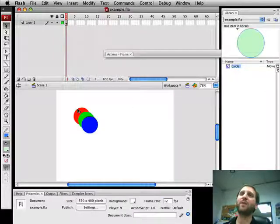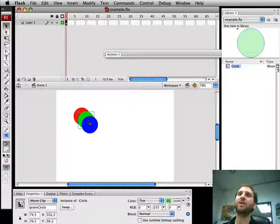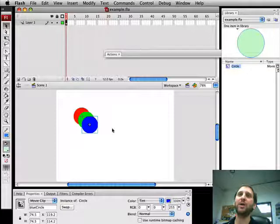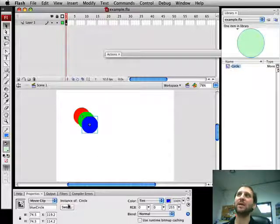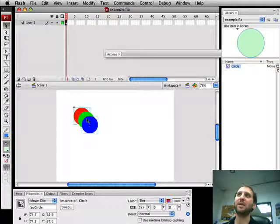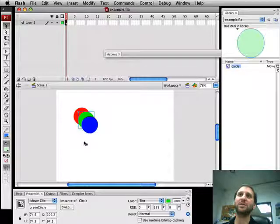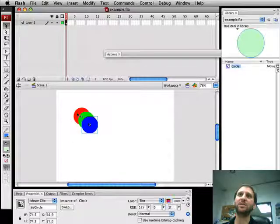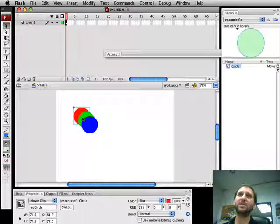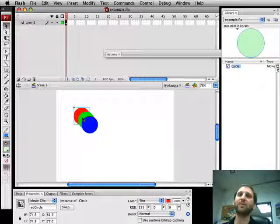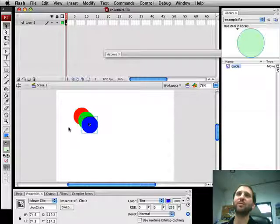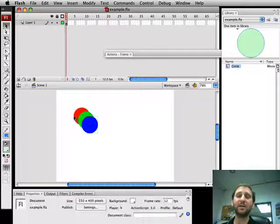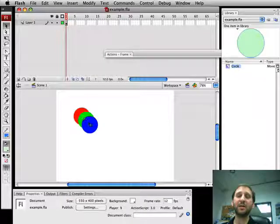We've got three items on the stage here. They're basically the same library item but what I've done is I've tinted each one differently. I've named it a red circle first, green next, and blue last. So the display list is really red, green, blue, or red circle, green circle, blue circle.